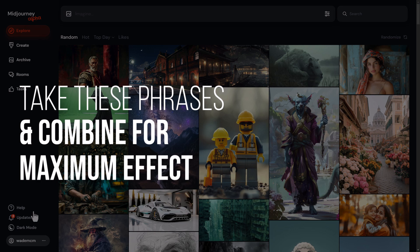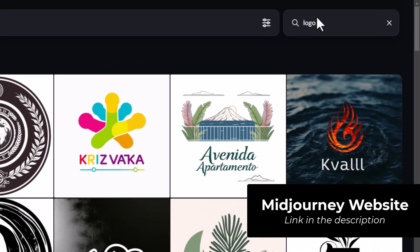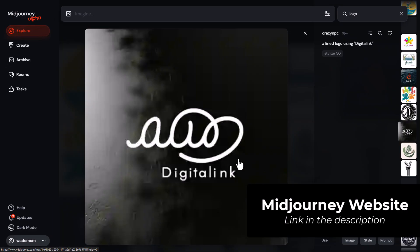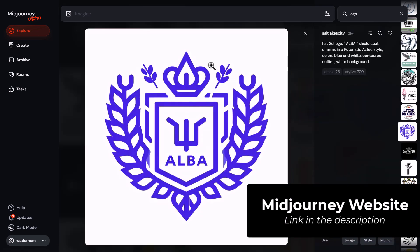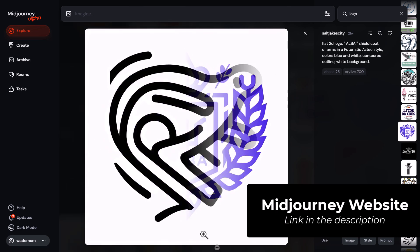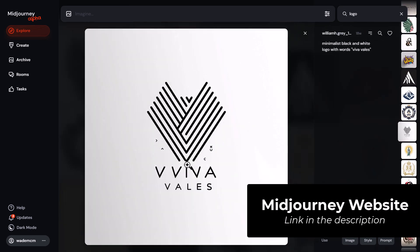You can combine many of those phrases in your prompt, but I also recommend heading to the MidJourney website and searching 'logo' to see what others have created. For example, a lined logo using 'digital link' is a pretty cool effect you could alter to suit your needs. Another example has a wreath around the outside — altering that prompt and changing the color could give something very cool. This is a great way to find inspiration and see what's worked for other people, even if you just want to design a logo by hand.